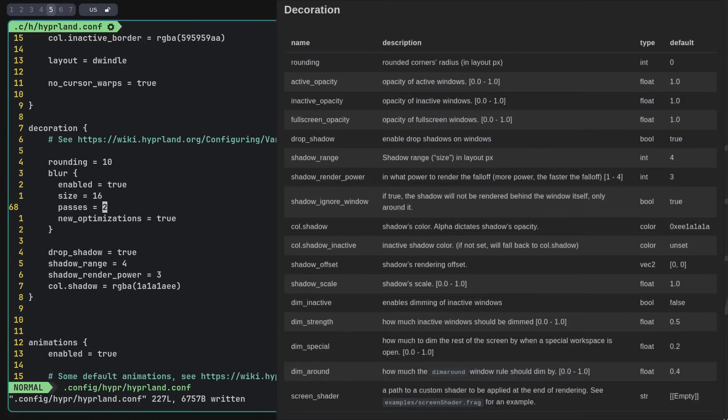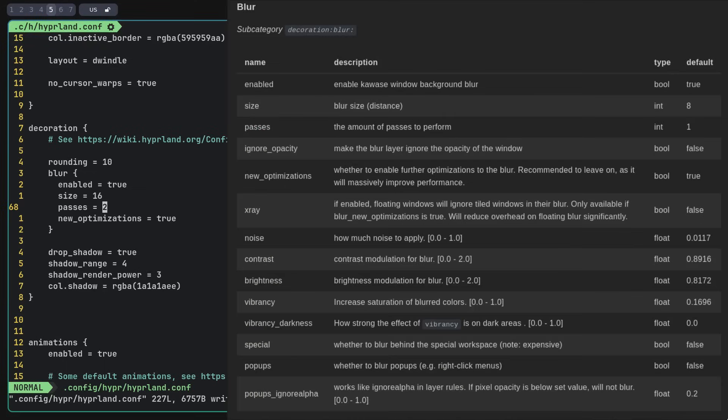The next category is decoration. Here you can adjust shadows, window rounding, transparency, and there is also a subcategory for configuring blur.